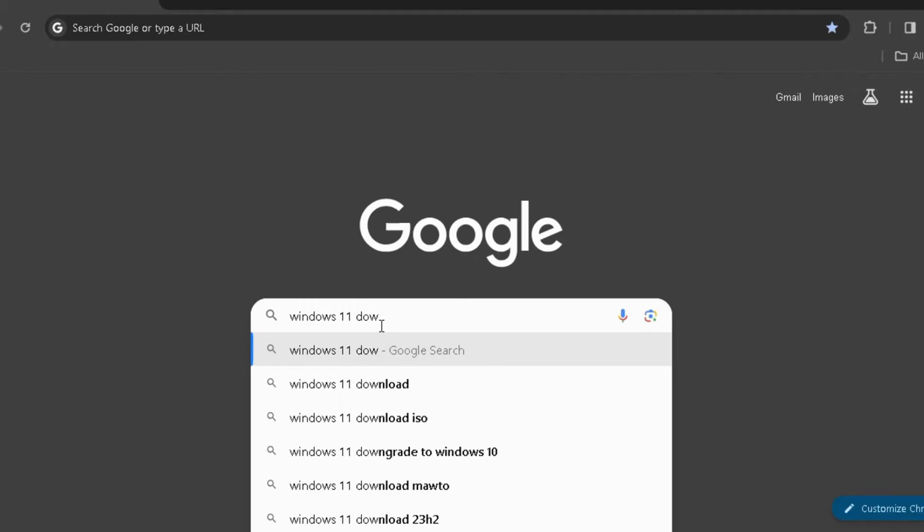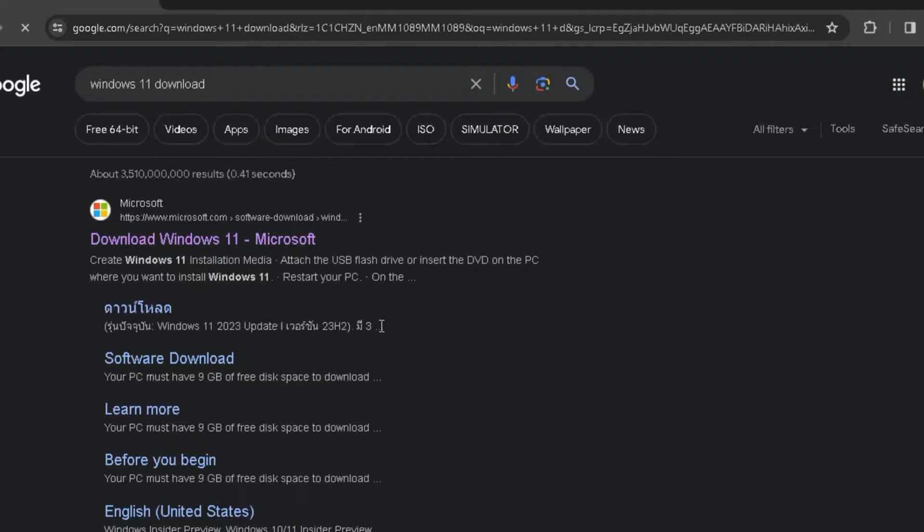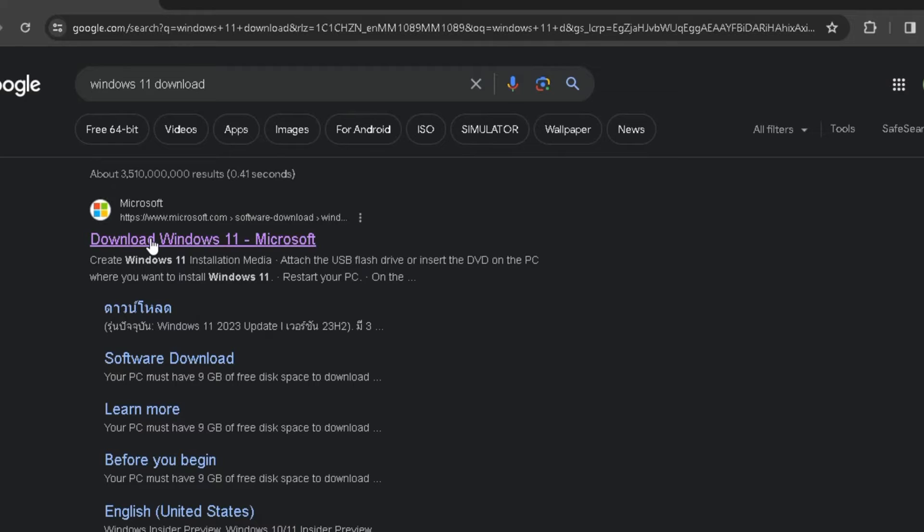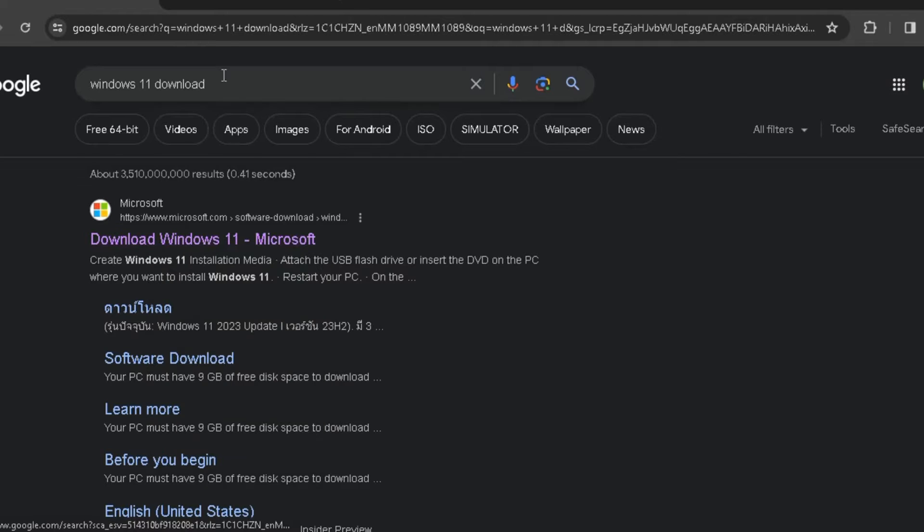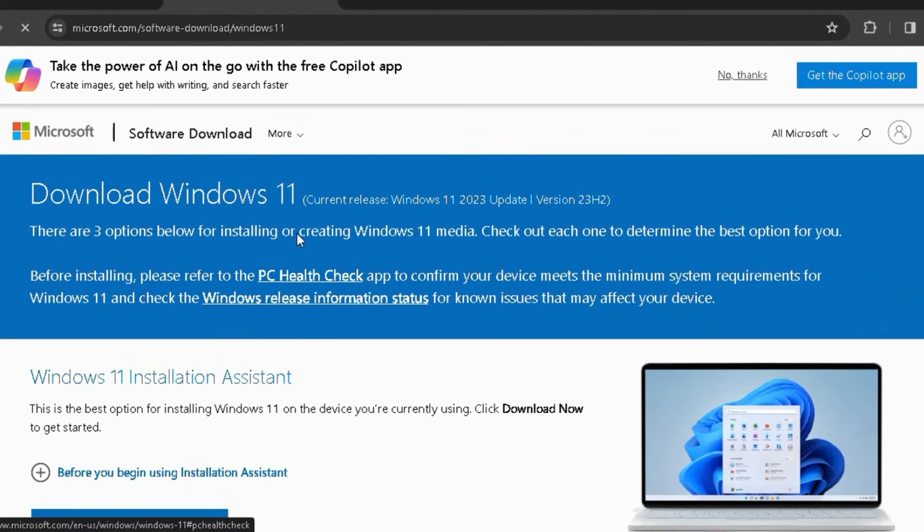Now I won't recommend that you should go ahead and download Windows 11 from any other third-party website, because there can be some custom-created Windows 11 and probably your privacy can be at risk.